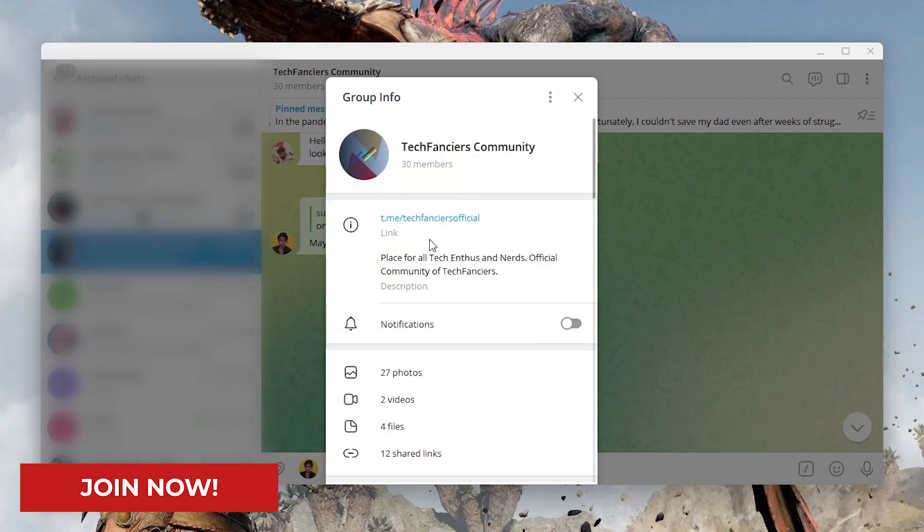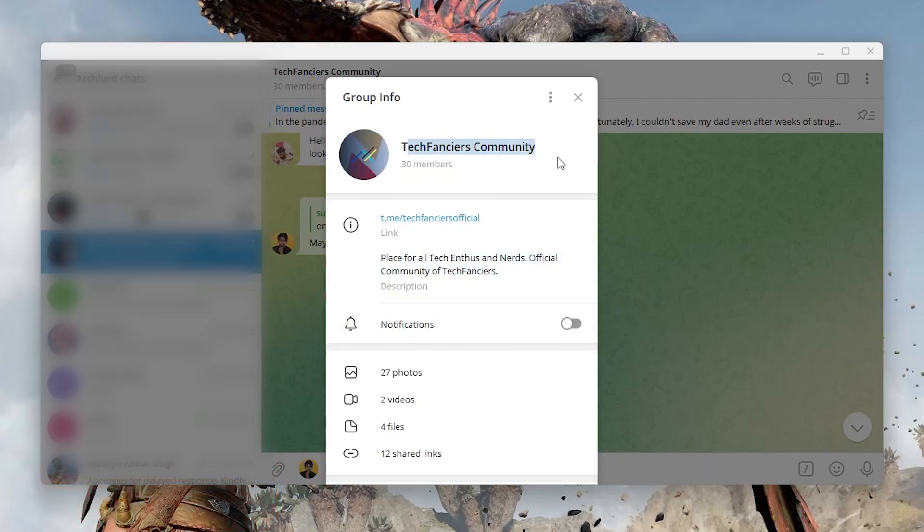Feel free to join our Telegram group to find similar-minded people and make the community to the next level. Thank you for watching.